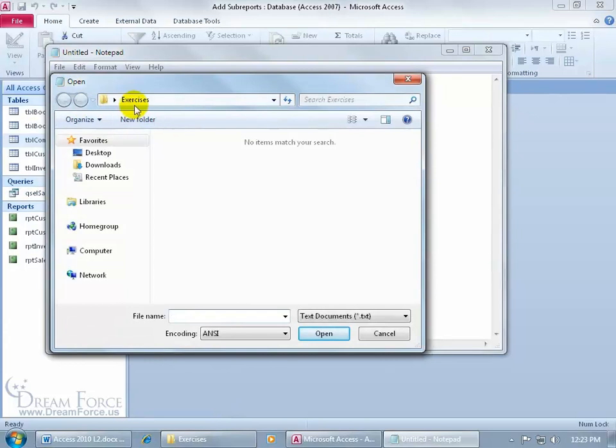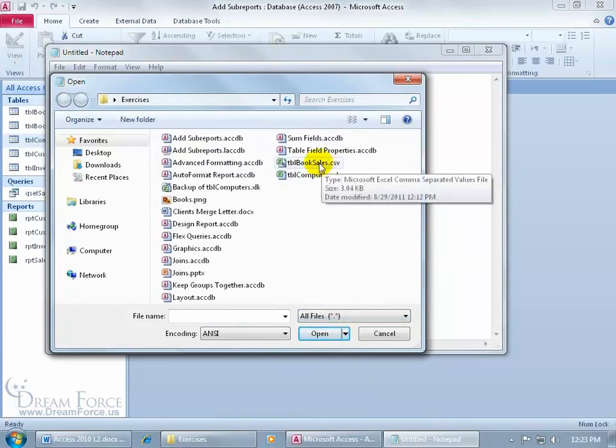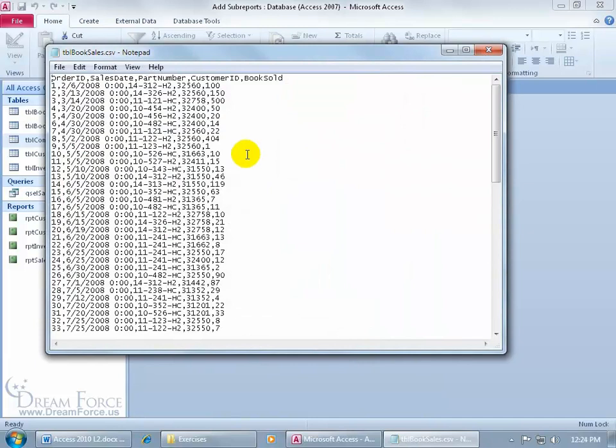And then, let's see, I'm in the Exercises folder, but it's not displaying it because it's looking for a text file. I want to show all files, and there it is, the booksales comma separated value, double-click on that, opens it up, and there we go.